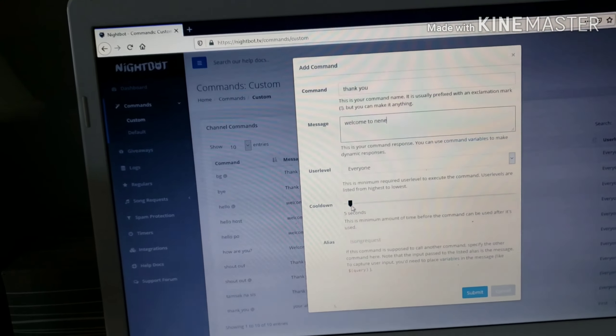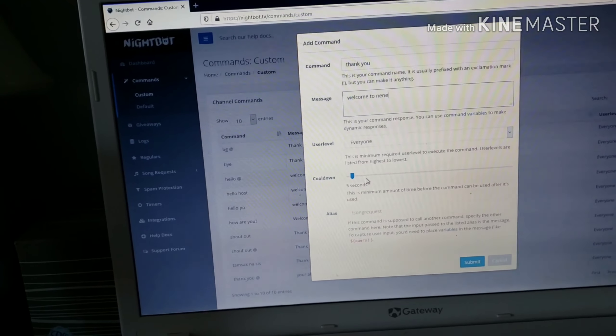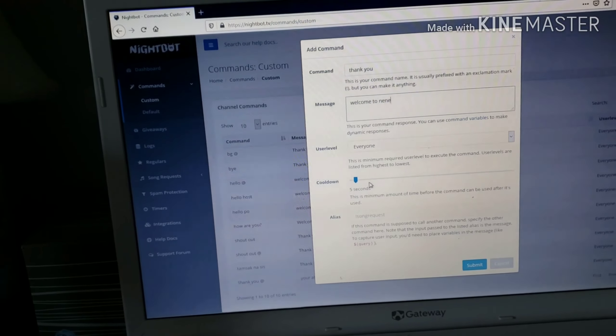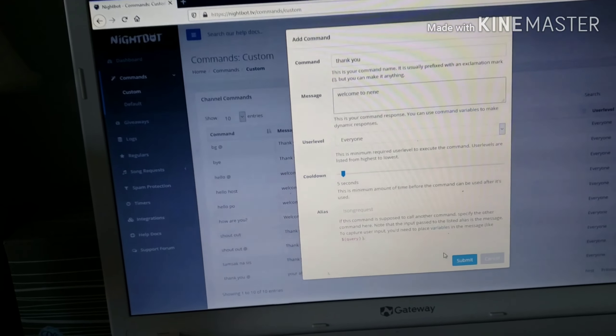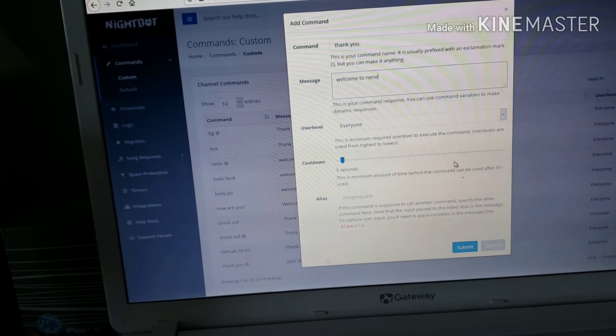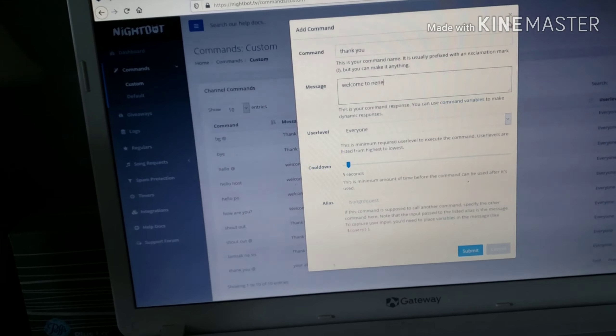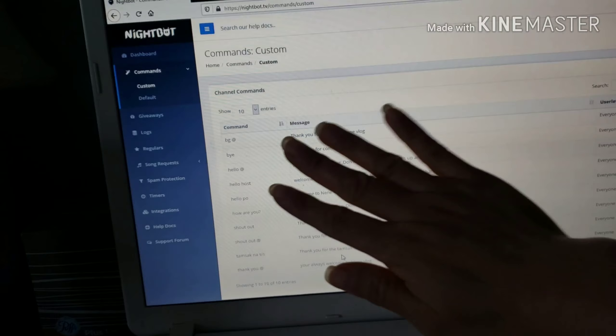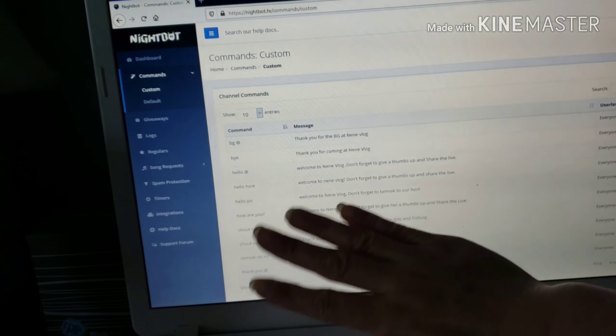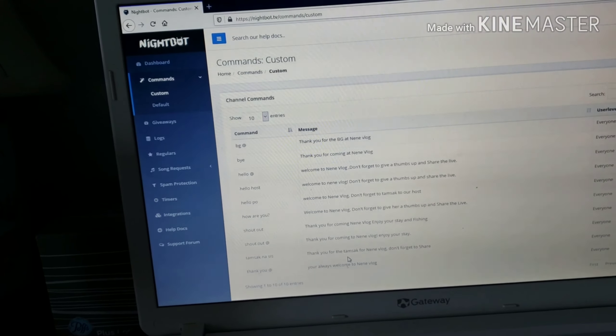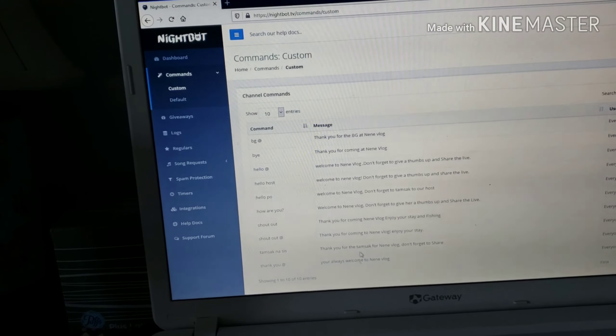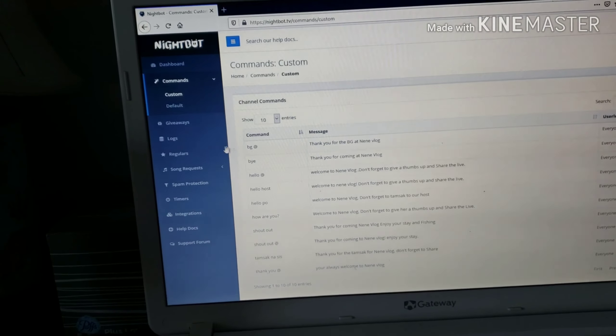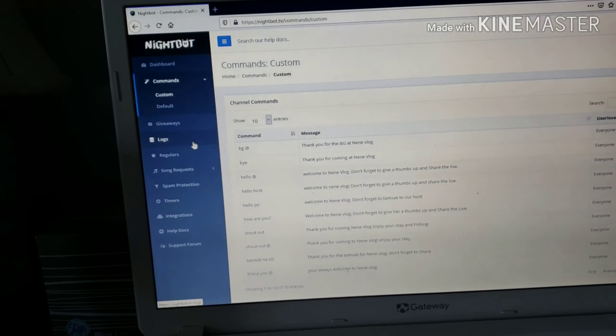Then every five seconds it will appear. Nightbot will welcome those who enter. Then submit it. Then I won't submit it because I already have one. When you submit it, it will automatically appear here. If you don't understand my tutorial, just ask questions.